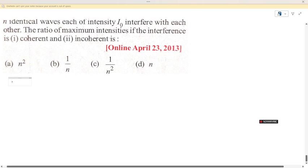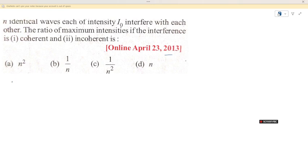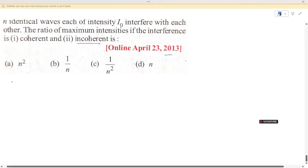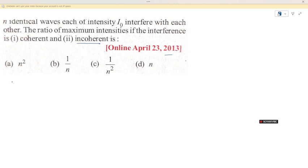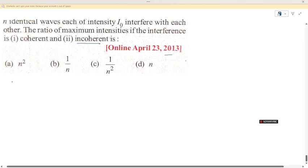Today we will solve this question from a set of 30 different questions. Normally in coherent sources, the question is about identical waves, each of intensity I₀, that interfere with each other. We need to find the ratio of maximum intensity.